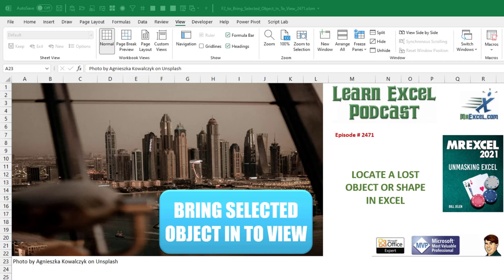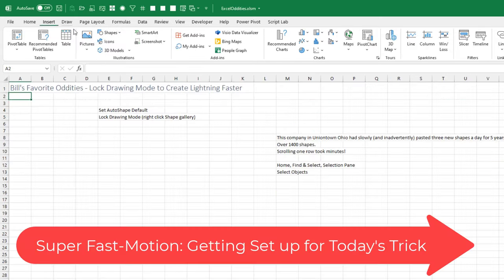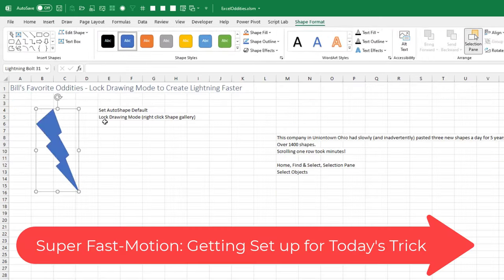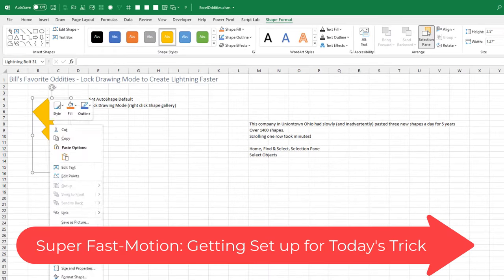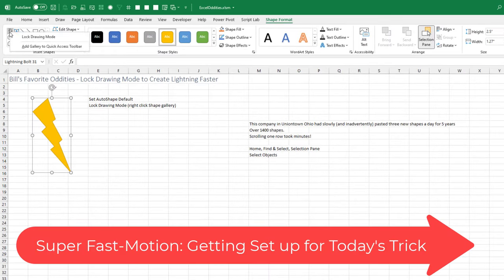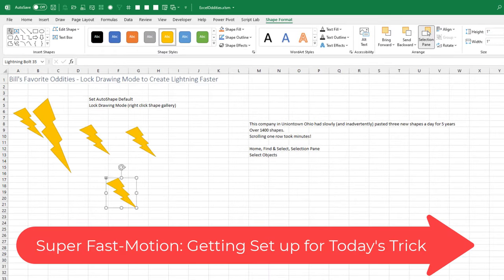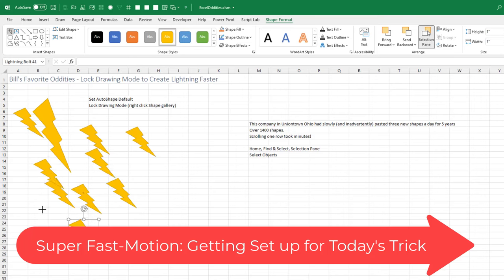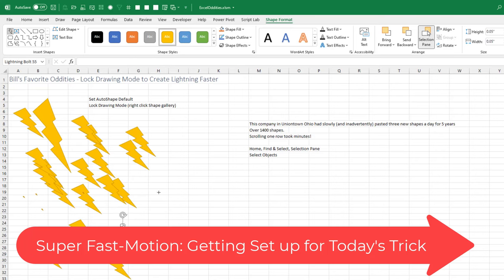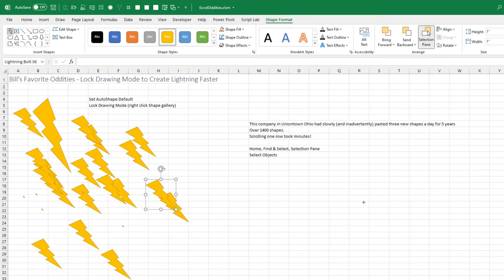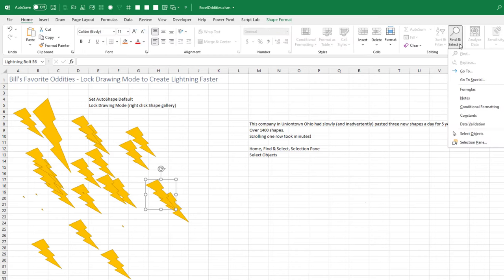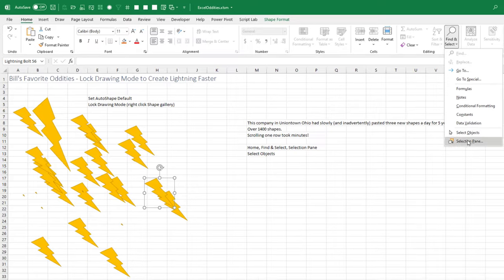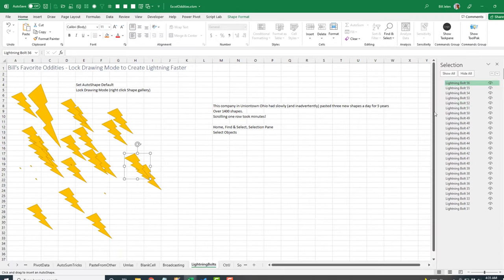How to Locate a Lost Object or Shape in Excel. I was doing a webinar last night about some Excel oddities, and I was talking about Home, Find and Select, the Selection Pane.